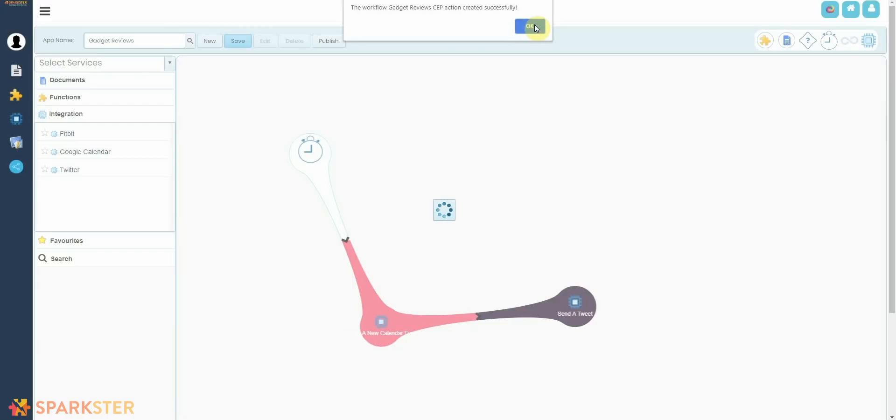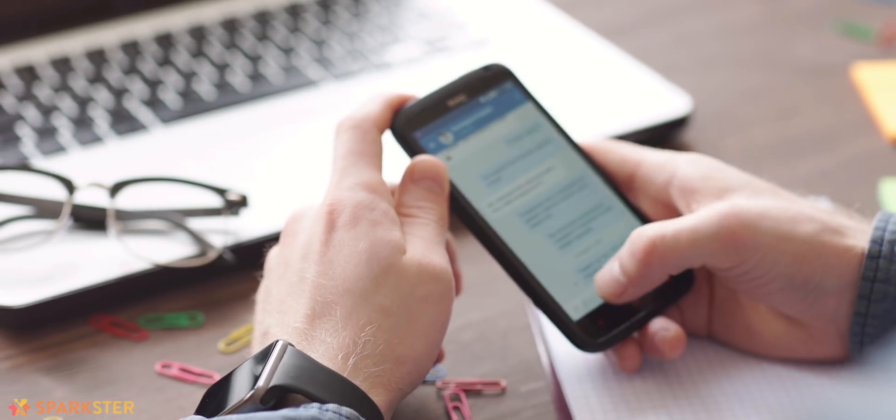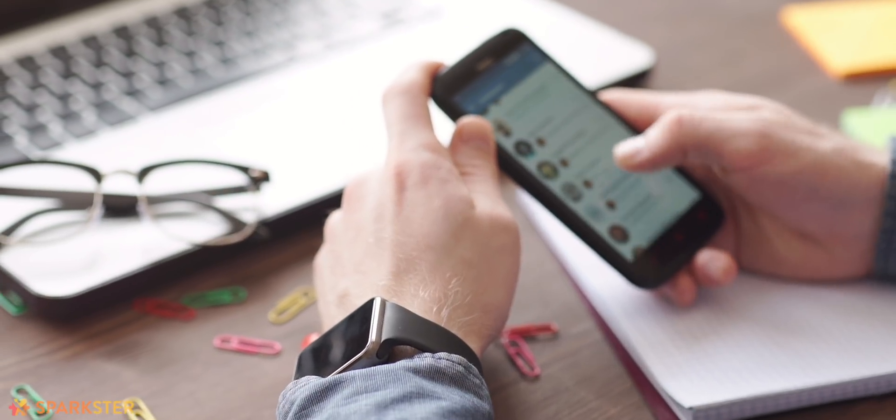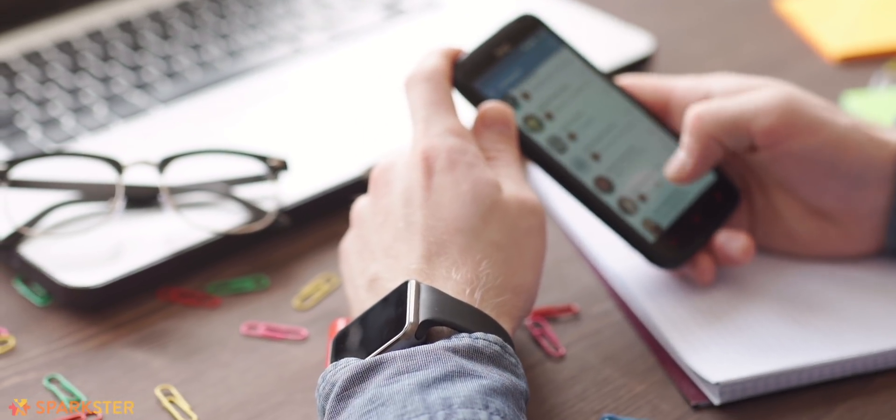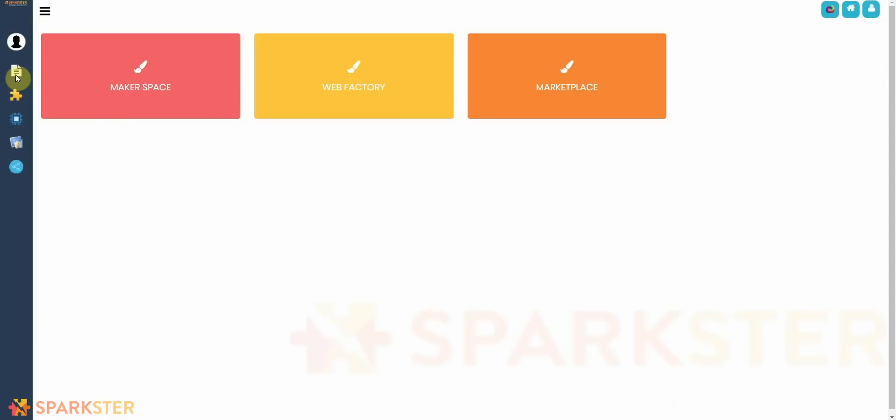And click Save. And voila, you have created an app with no developer and no code, and it will send information to your Google Calendar and tweet for you automatically every time you insert something into your document. Let's see how it works. So we're going to go to Document and click on My New Gadget.